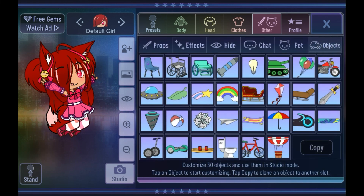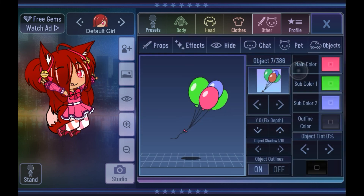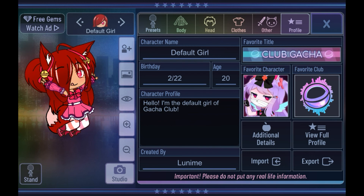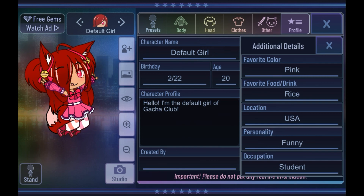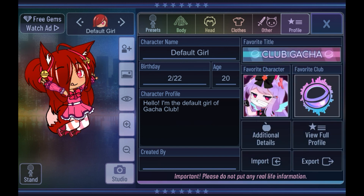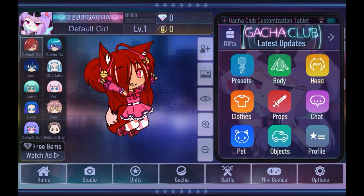Then lastly we have objects, where you can choose a bunch of objects to add into your scene. Then the last one is profile, and this is pretty important for keeping it in more of an original character format. You can give them a name, a birthday, an age, a little description, and you can give them a signature to say that you made them. Then you have additional details like favorite color, favorite food, their location, their personality, and their occupation. And from there if you just click X you can see that they'll just be in your normal menu. And that was how to make your original character in Gacha Club — I hope that you enjoyed and if you did maybe consider supporting. Byeee!